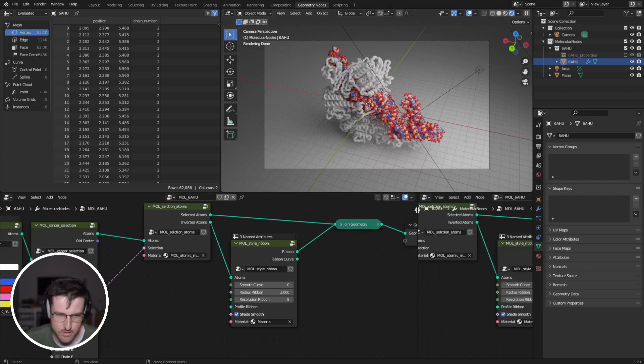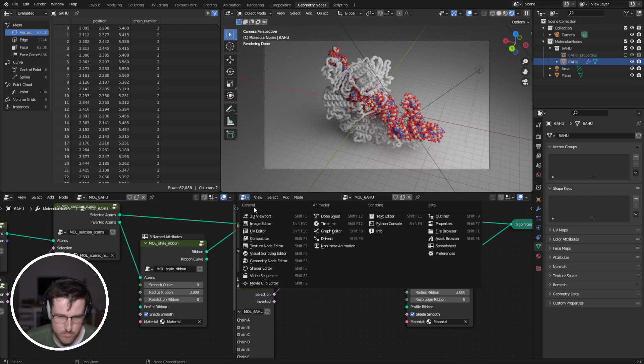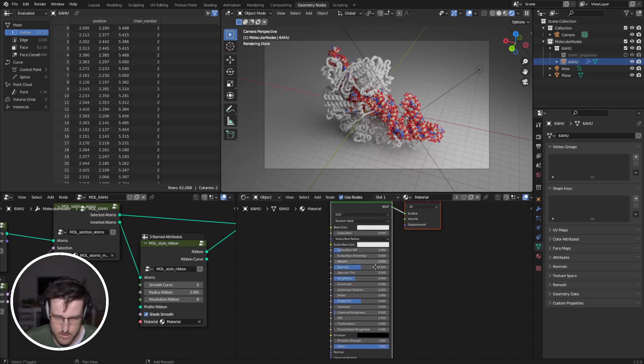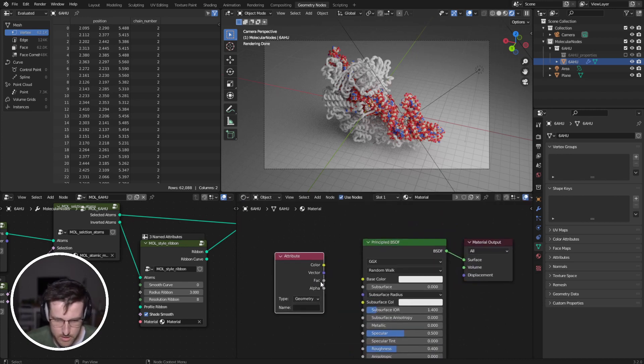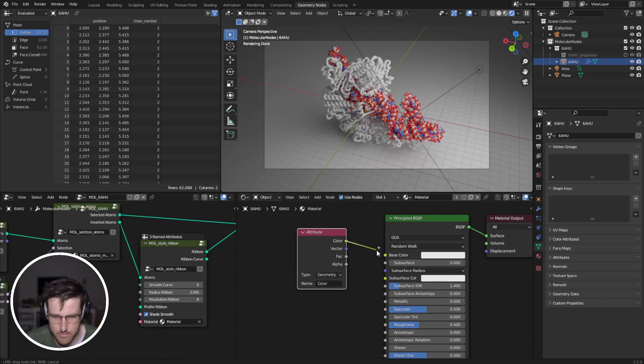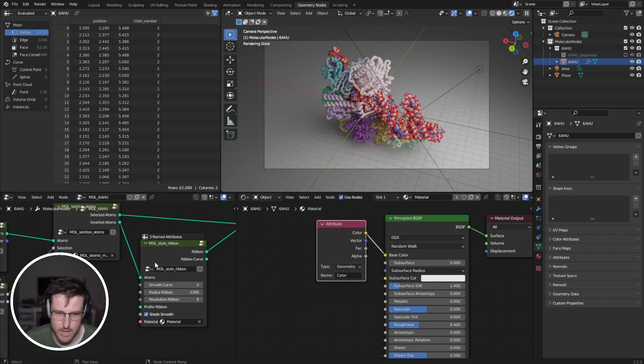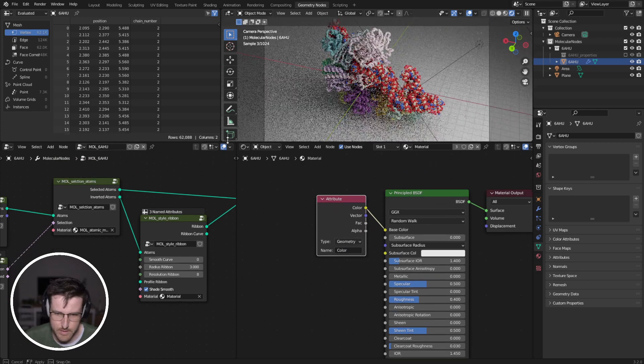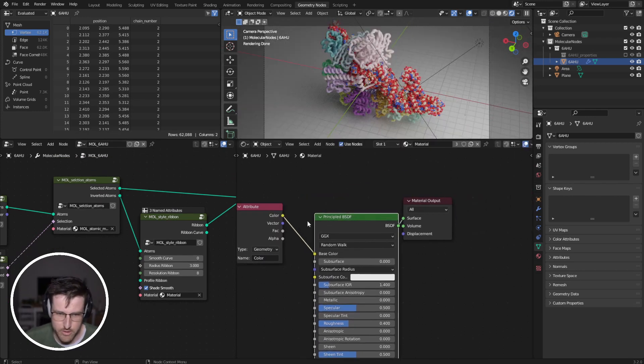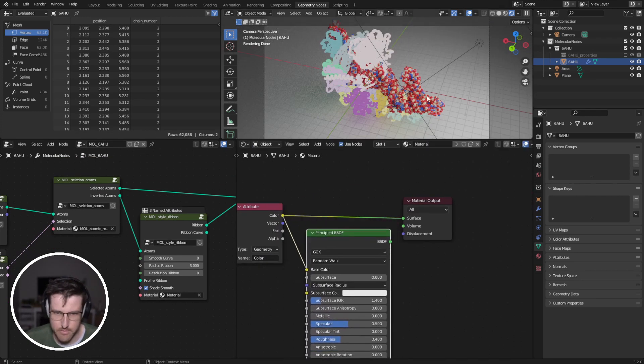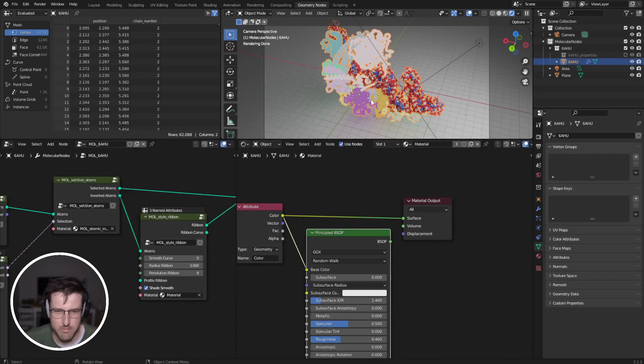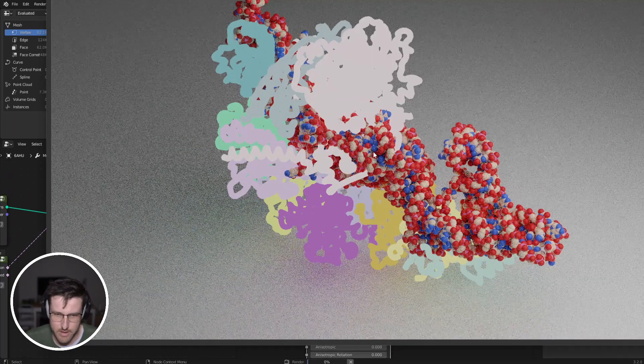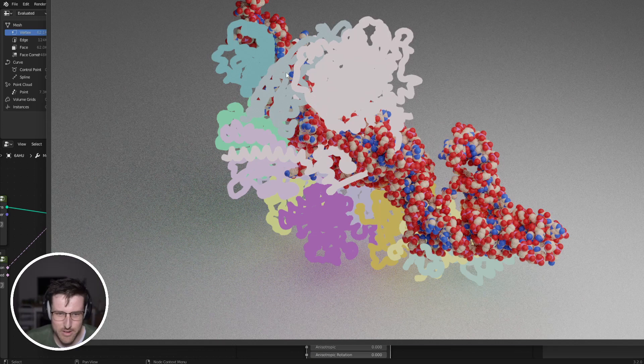So if I go to shader editor, attribute color, and this will give me access to the color that's coming from the molecular nodes. But maybe I want this to be shaded flat, and I can just plug that straight in there. And that's just going to be like flat color. And so if we have a look at that, obviously it doesn't look very good, but we can have sort of flat shading like that.